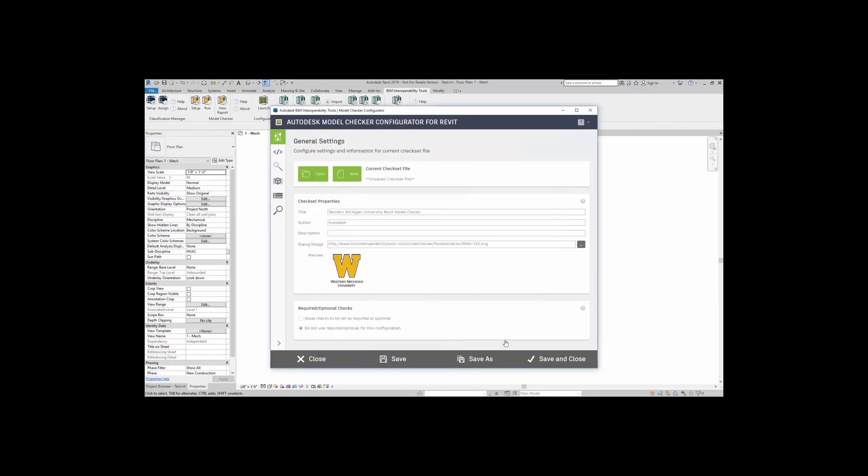That check set file is now loaded. This is downloaded from the biminteroperabilitytools.com website. If I want to take a look at how the check set file was created and managed, I can simply come right over here to Check Set Structure and Organization.